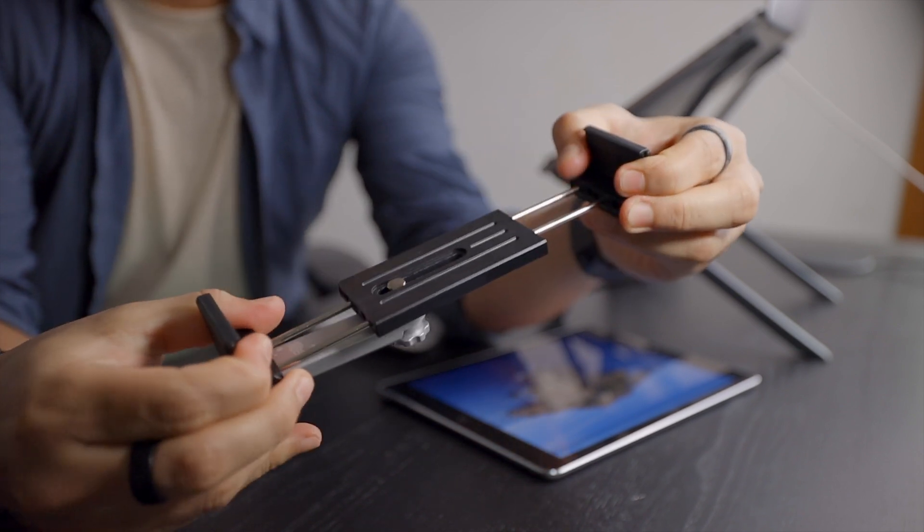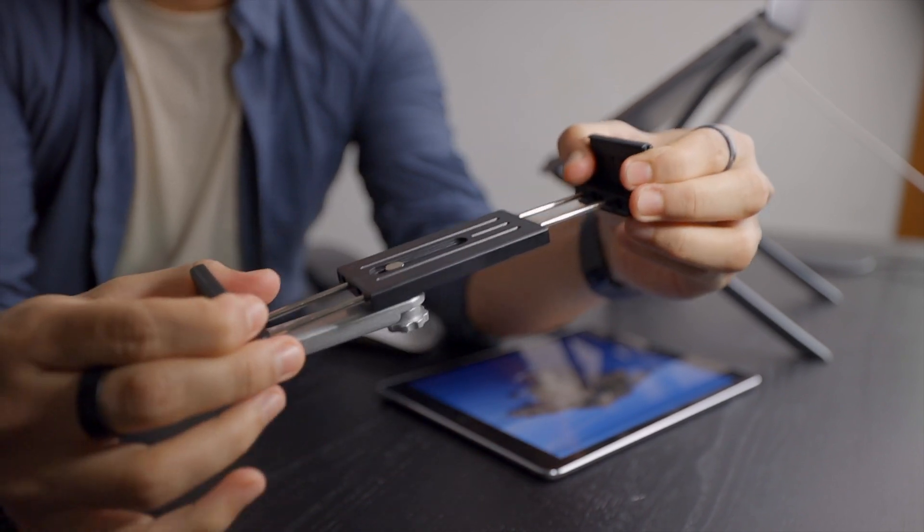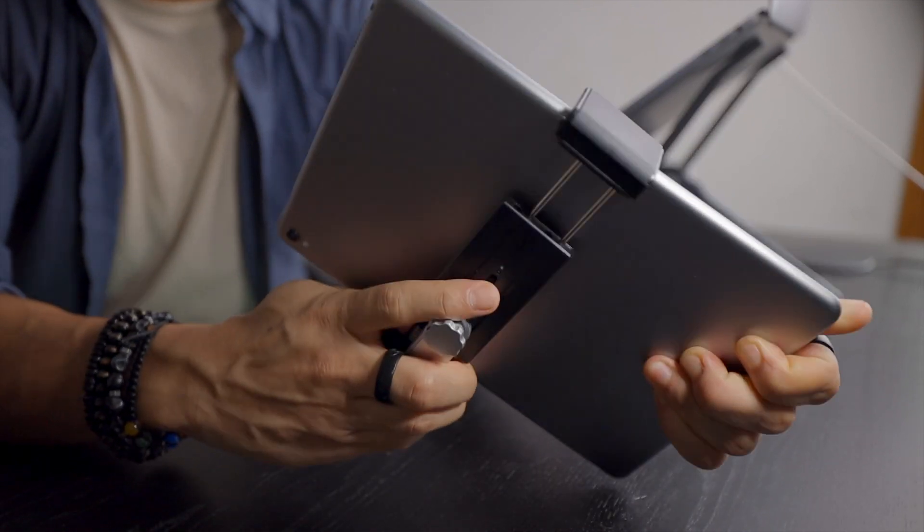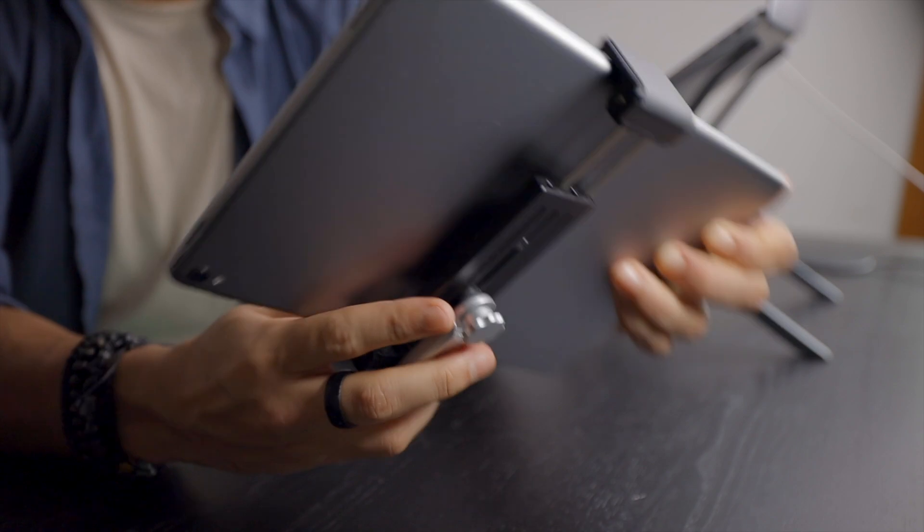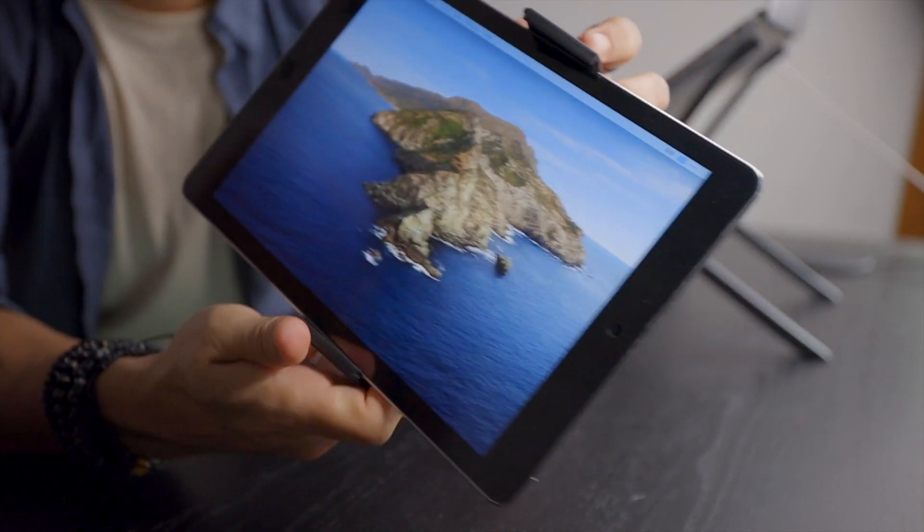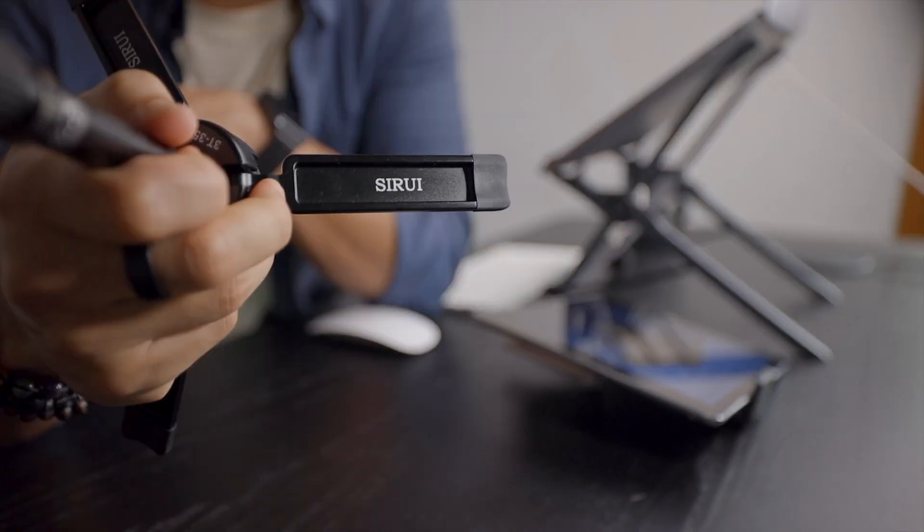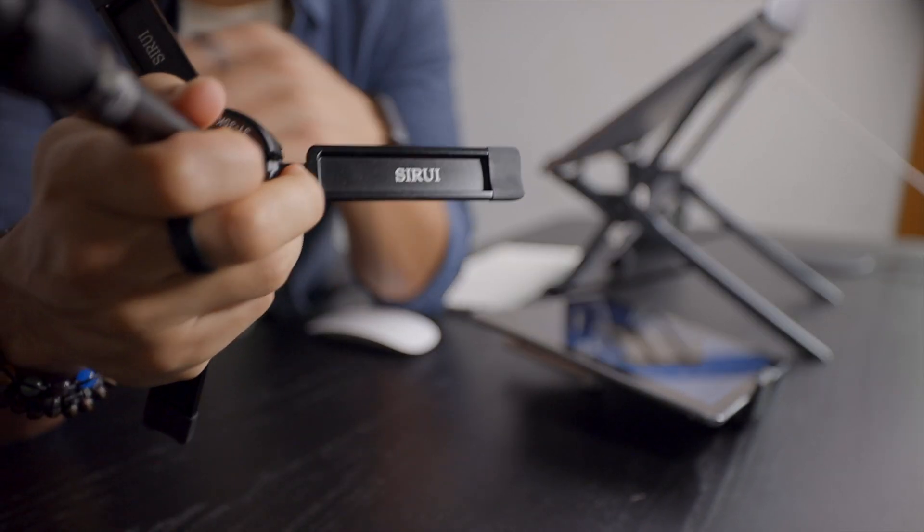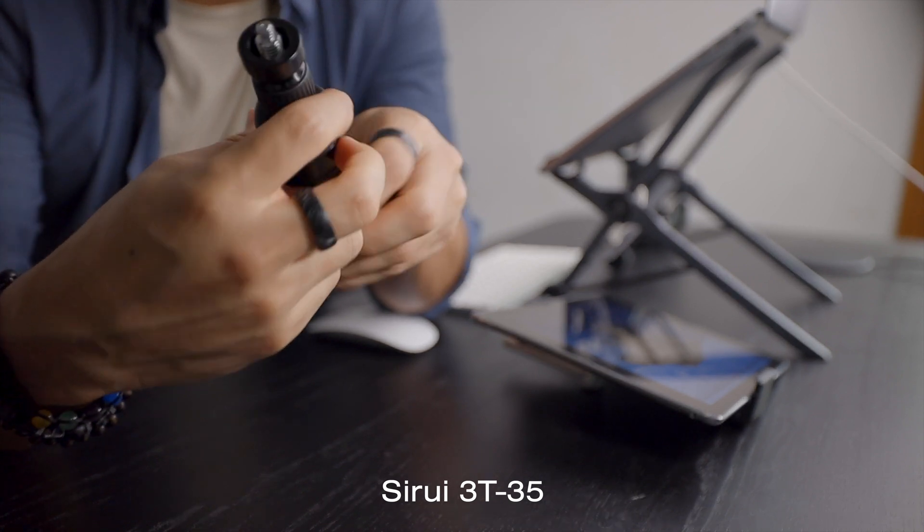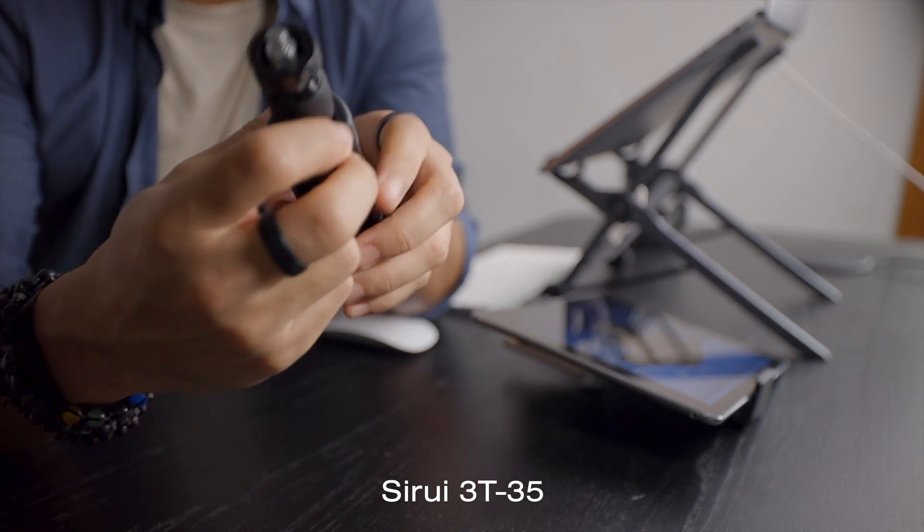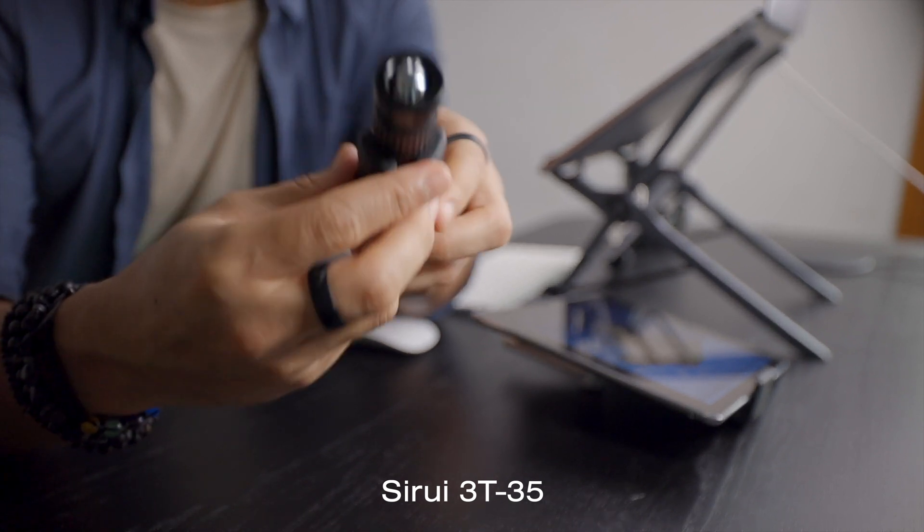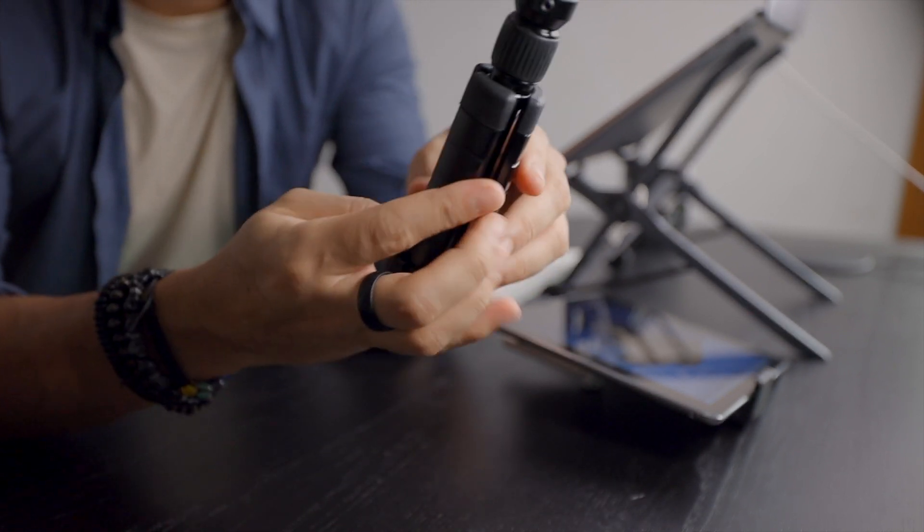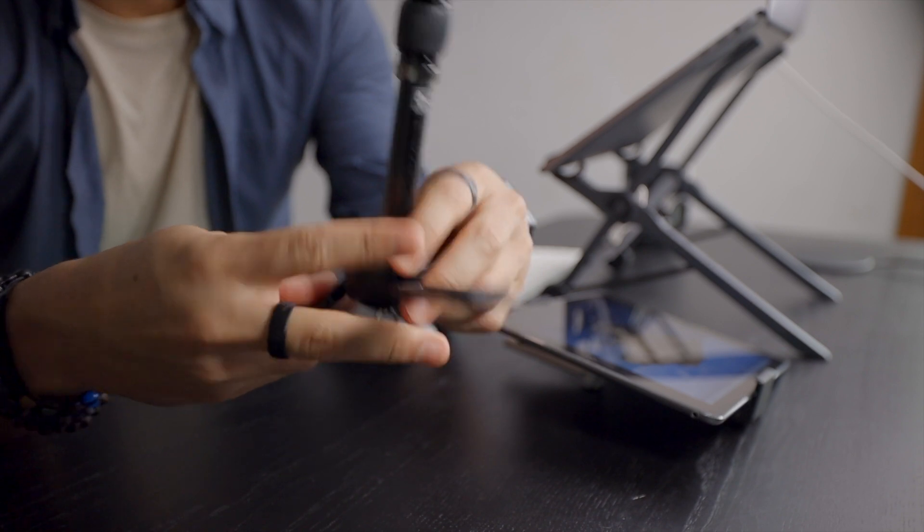As you can see it's very small. You just gotta unloose this screw and you see it can open enough to accommodate any iPad from 11 to 13 inches. The next thing that I found is this tripod, called the Siri 3T35. And look how small it is.